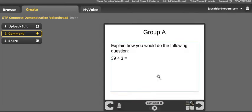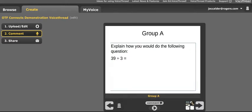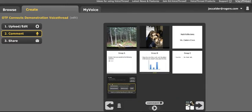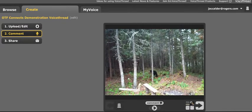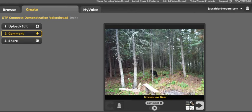When I'm on the VoiceThread comment page, you'll notice that the slides are switching. Here is a list of all my slides, or my pictures. If I want to comment on the first one, I can choose that one, and I can click on comment.